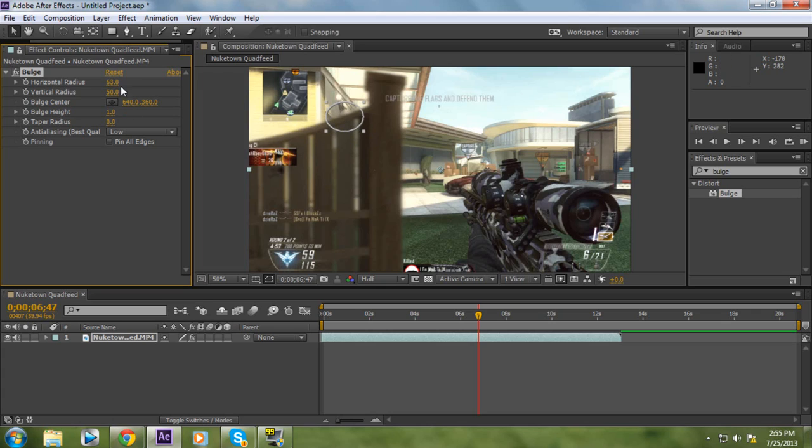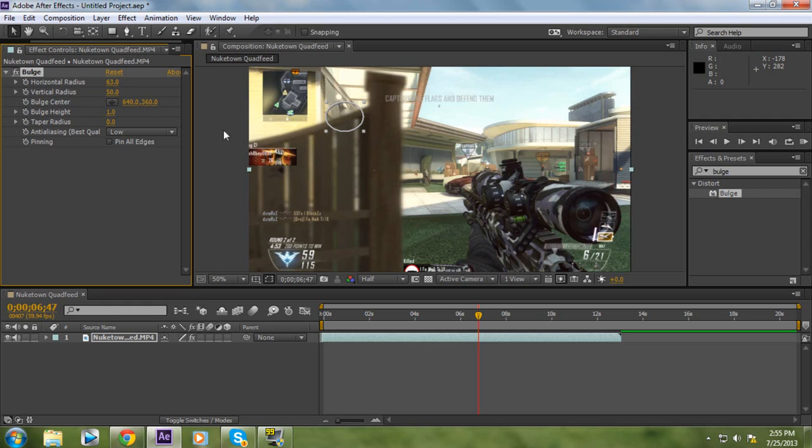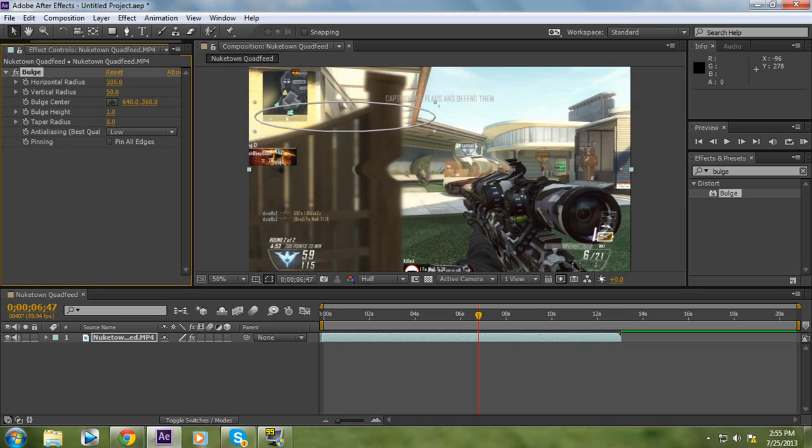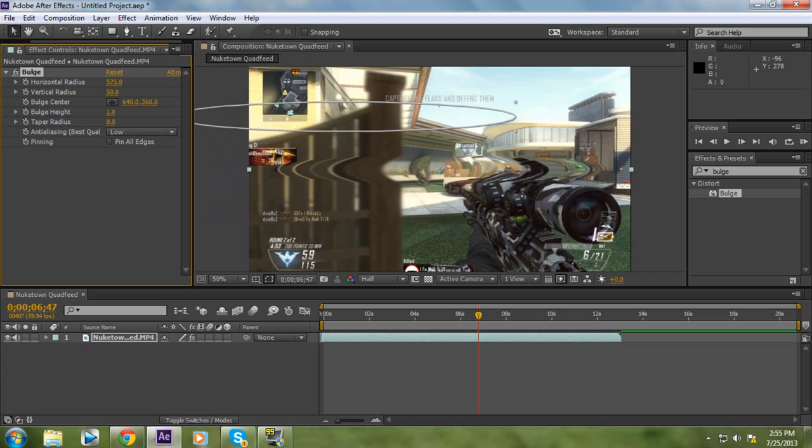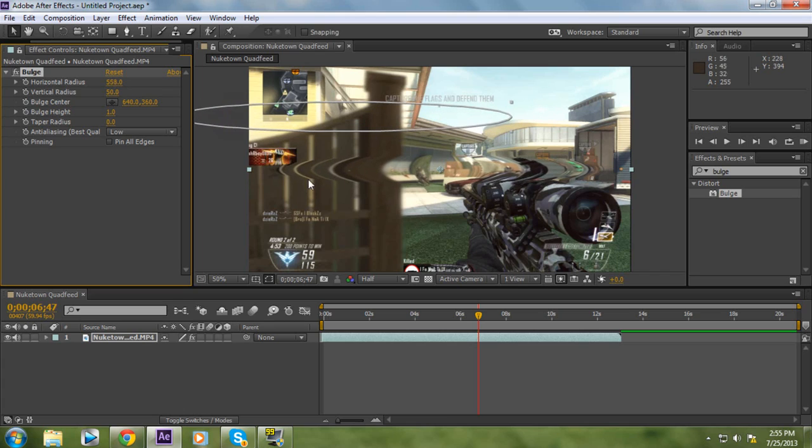The options we're going to be editing first in this bulge effect is the horizontal radius and the vertical radius. If you see the frame now, when I change the horizontal radius, you can see that through the whole of the clip it's stretching out this bulge effect. We want to stretch it out so you can see both the edges of the bulge effect.